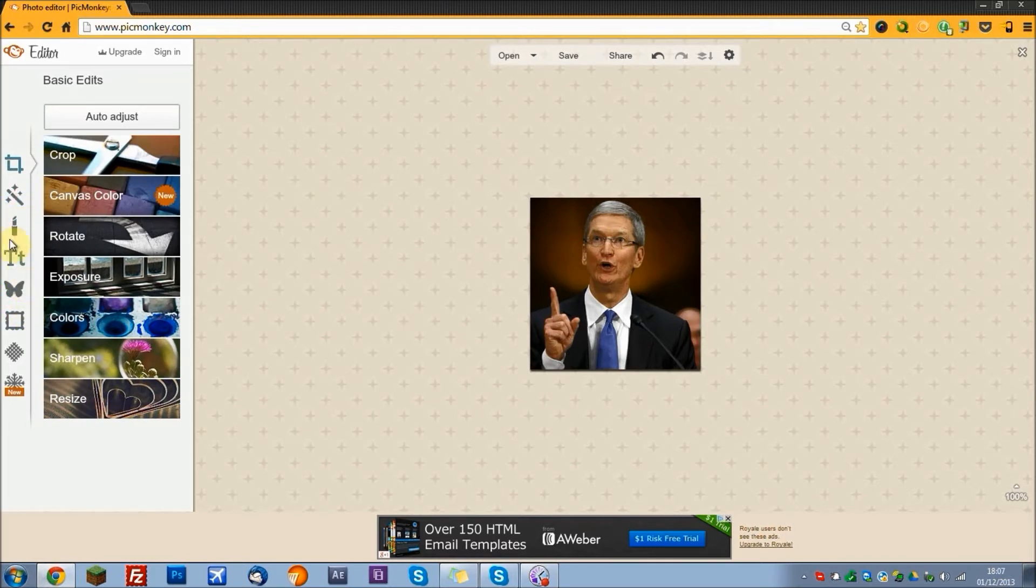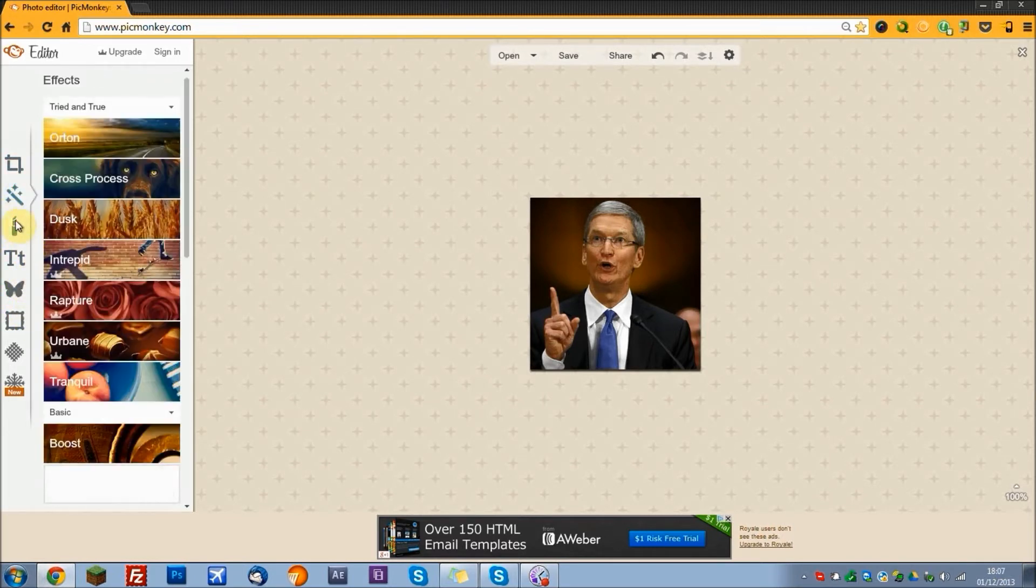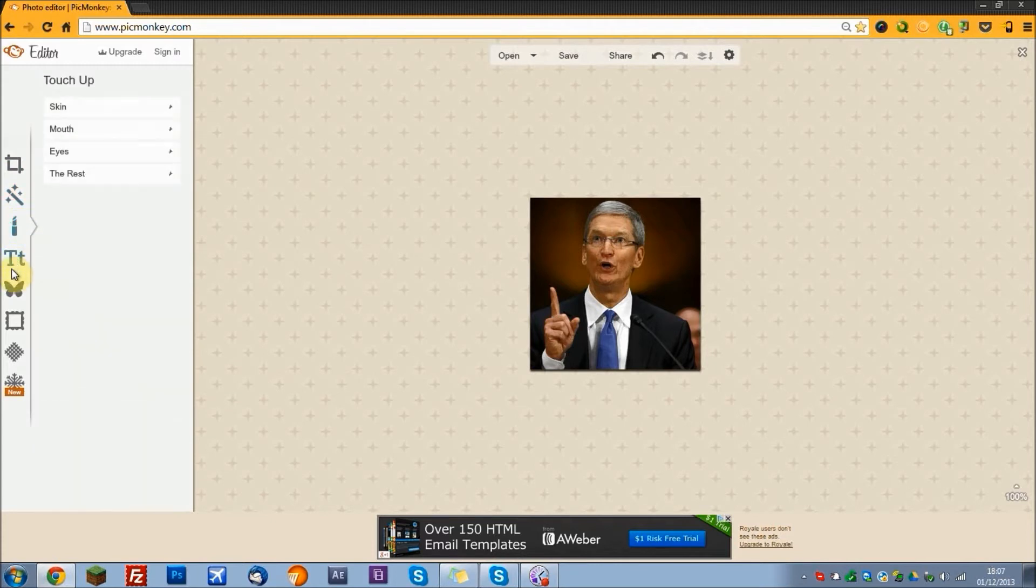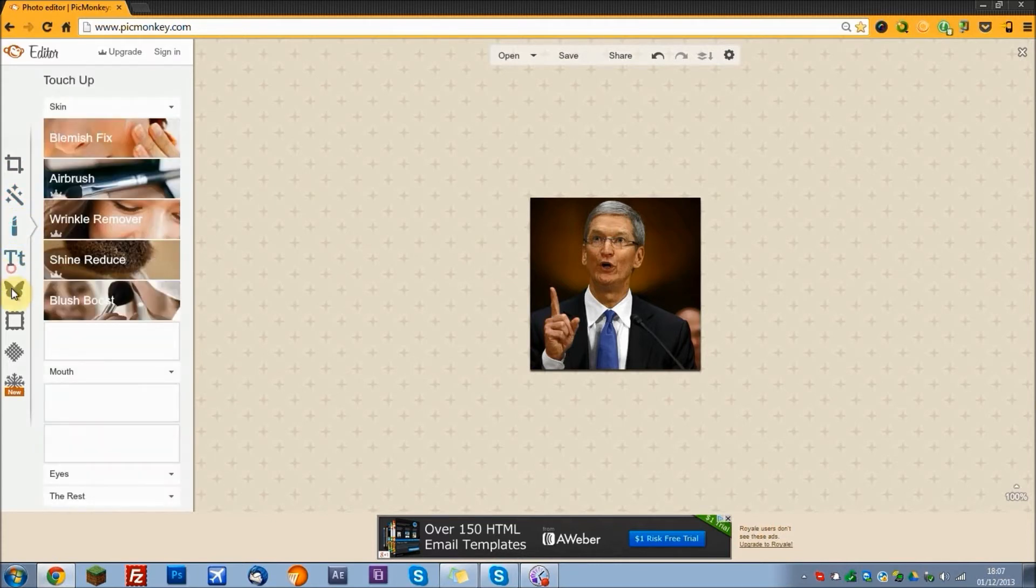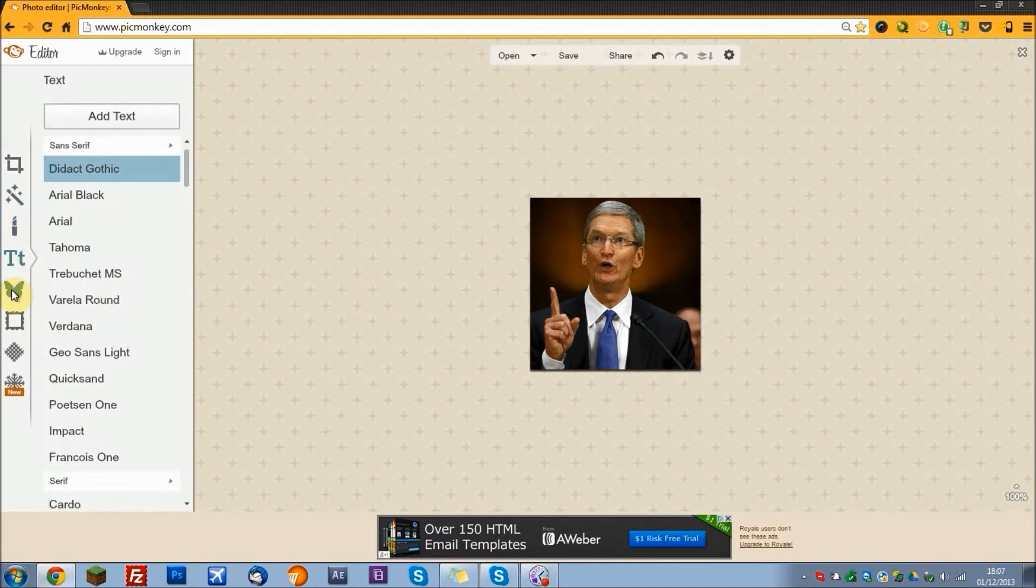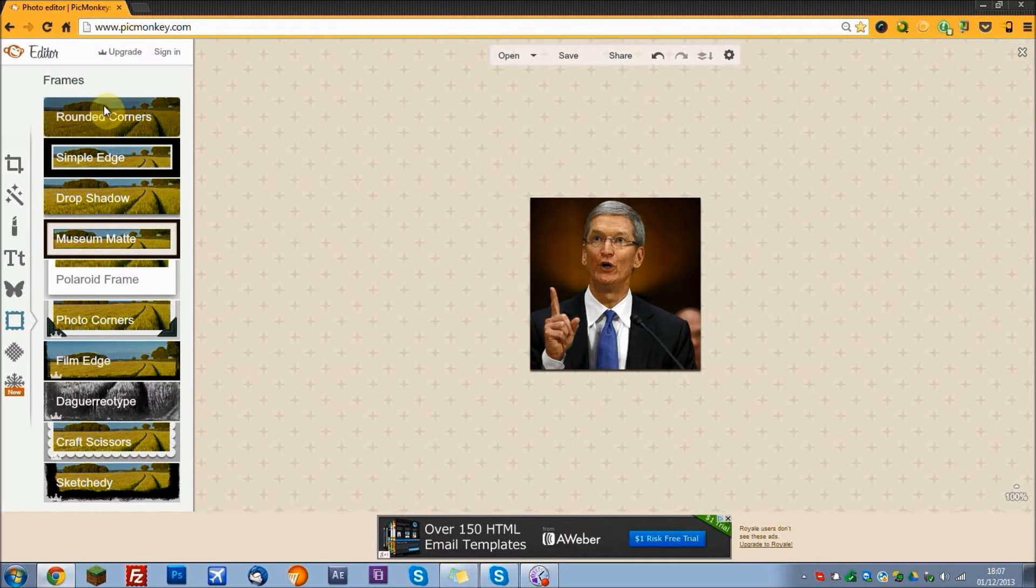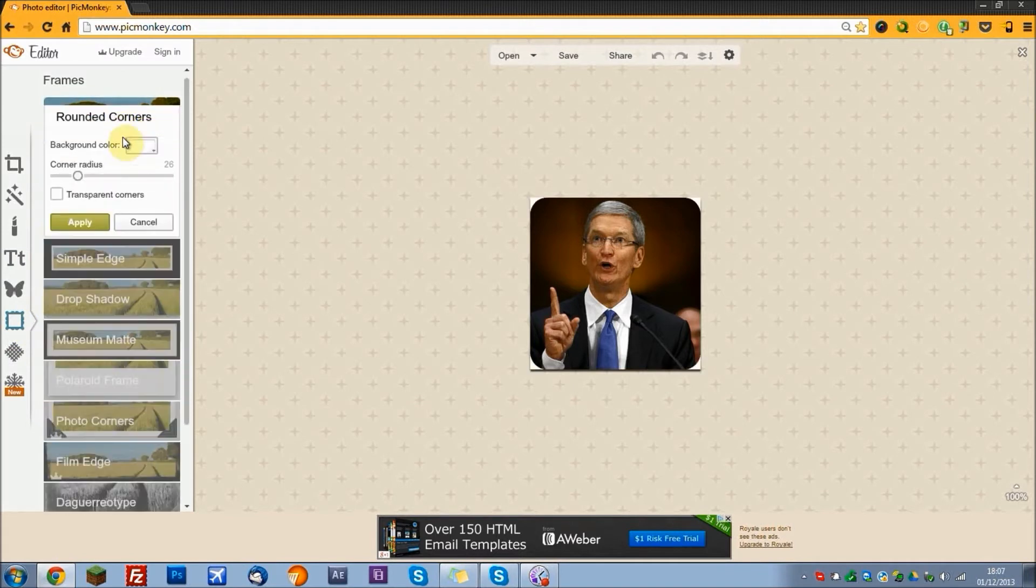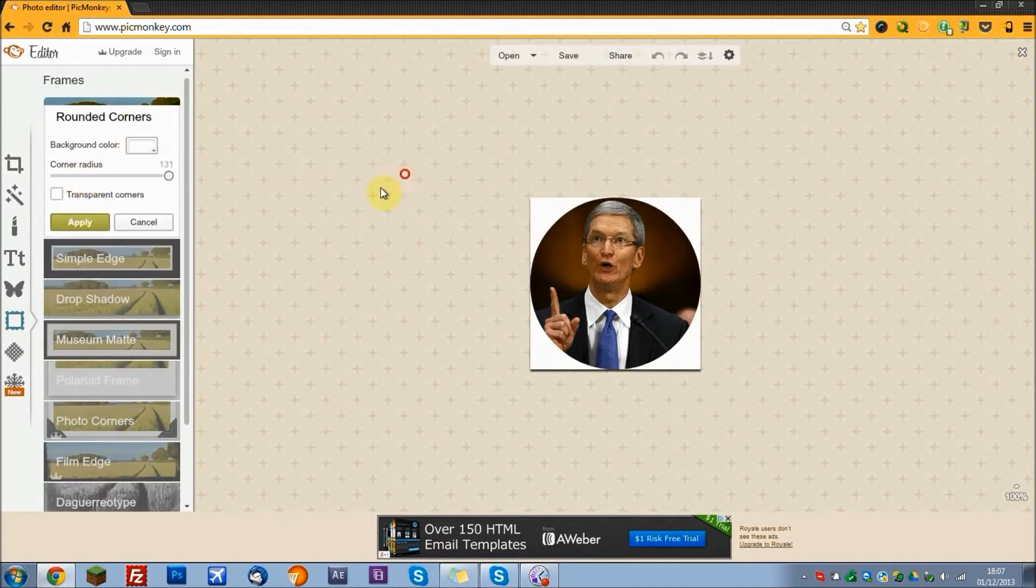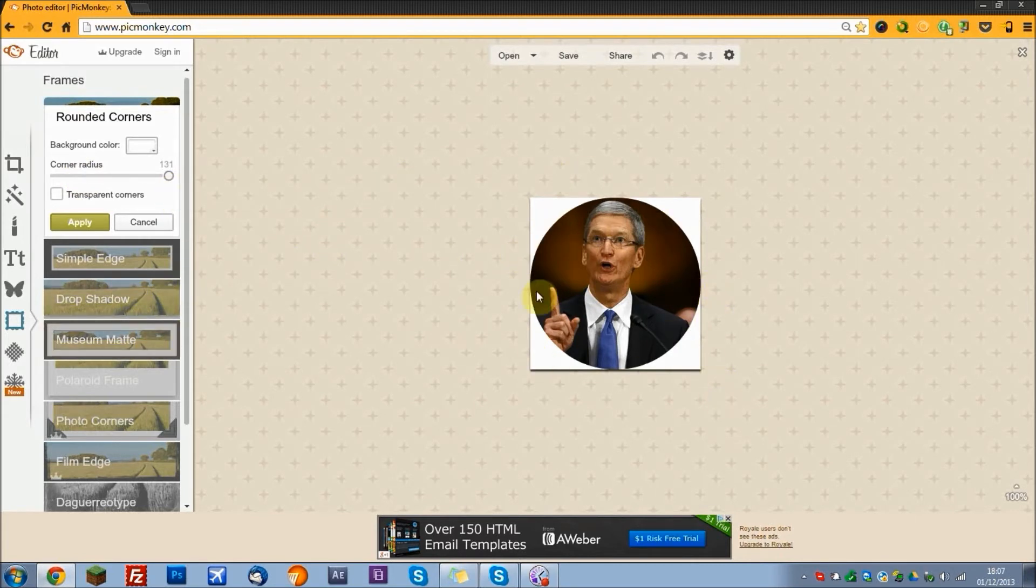Now, we want to turn it into a circular image. So just press frames down here and then select rounded corners. And now put your corner radius all the way up to 131 and it will automatically turn into a circle.